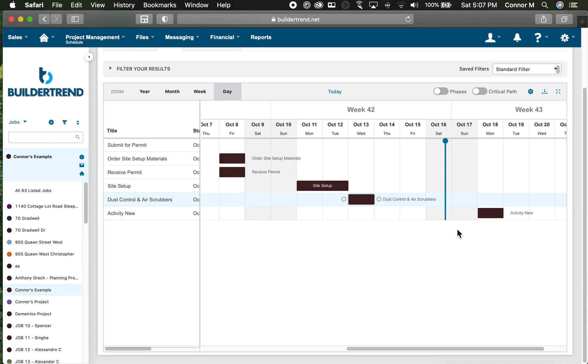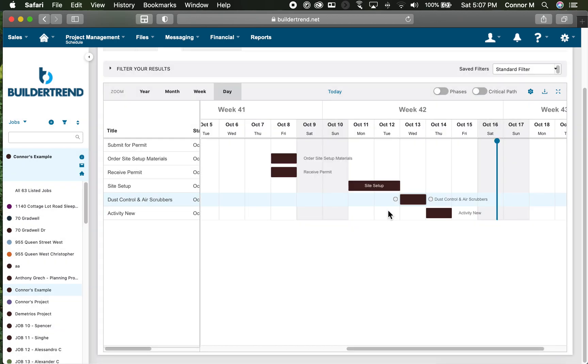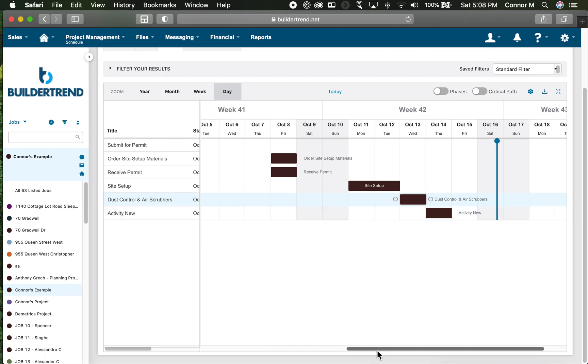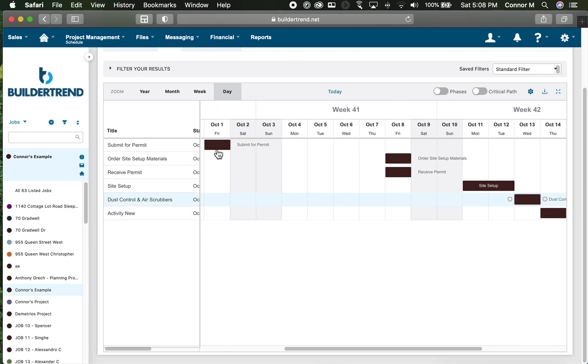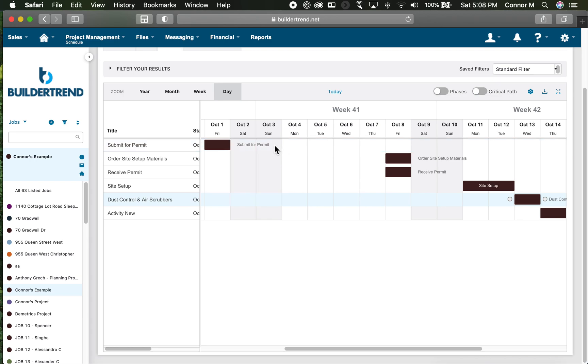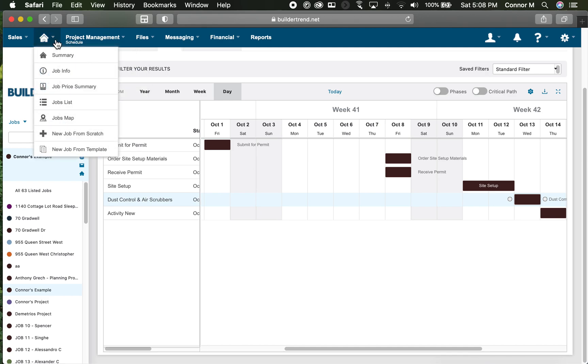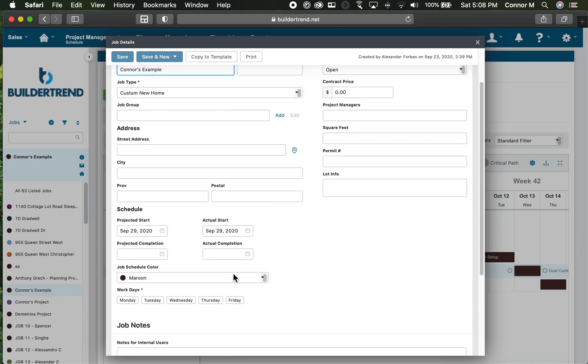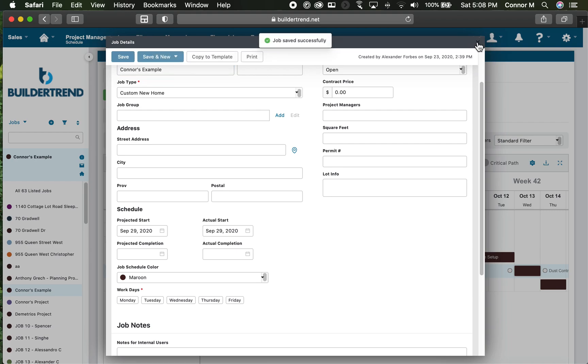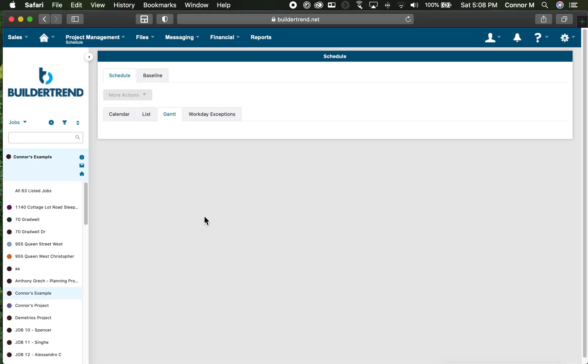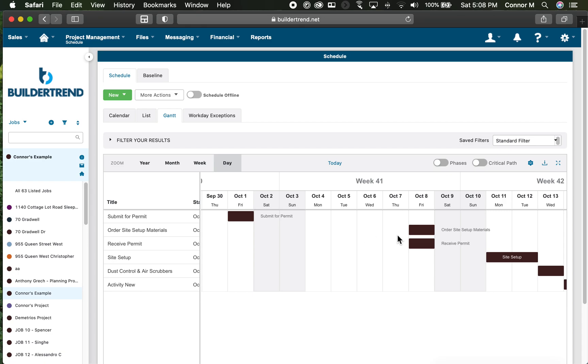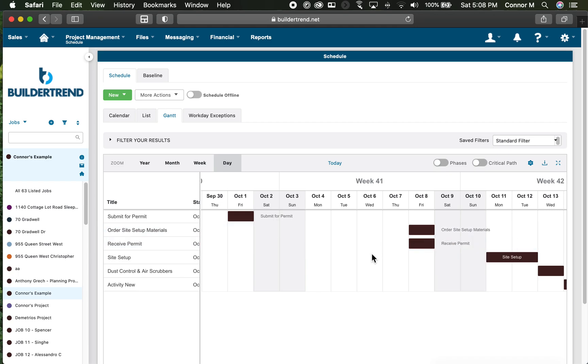When you add all these things, you want to move the activities roughly into order for how they're going to work. I've set my schedule up to start on Friday. I have told BuilderTrend that I do not work Saturdays or Sundays by going into the job info and under working days I've said Monday to Friday. So I have my activity on Friday, I submit for permit, I receive my permit the next Friday, on that day I can order my site setup materials.